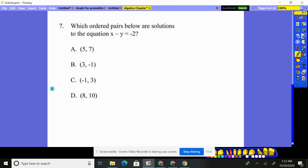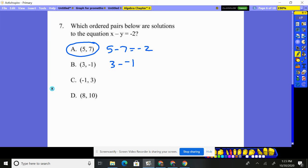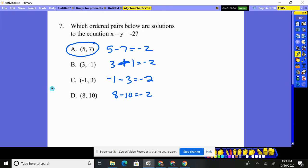One more equation. x minus y equals negative two. X is five, take away seven. Does that equal negative two? Yes. X is three, take away negative one — that changes to a plus, and four does not equal negative two, so no. Negative one minus three — does that equal negative two? No, that's negative four. And finally, does eight minus ten equal negative two? Yes. So D does work.